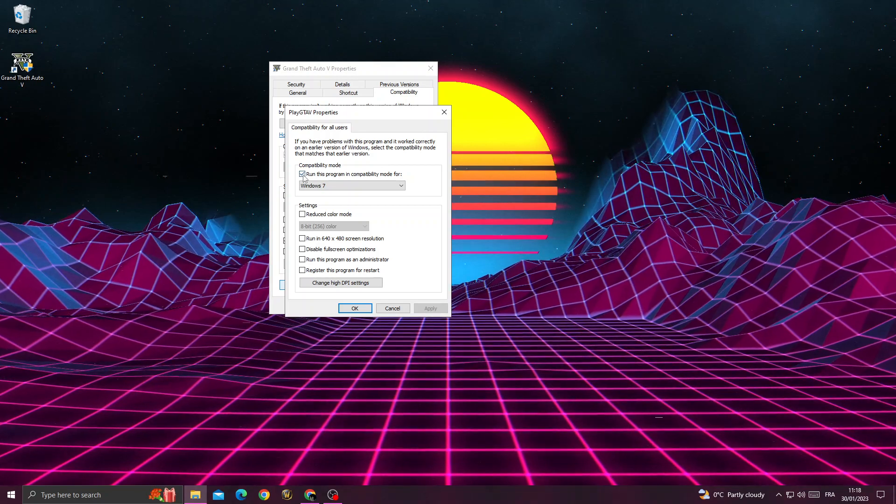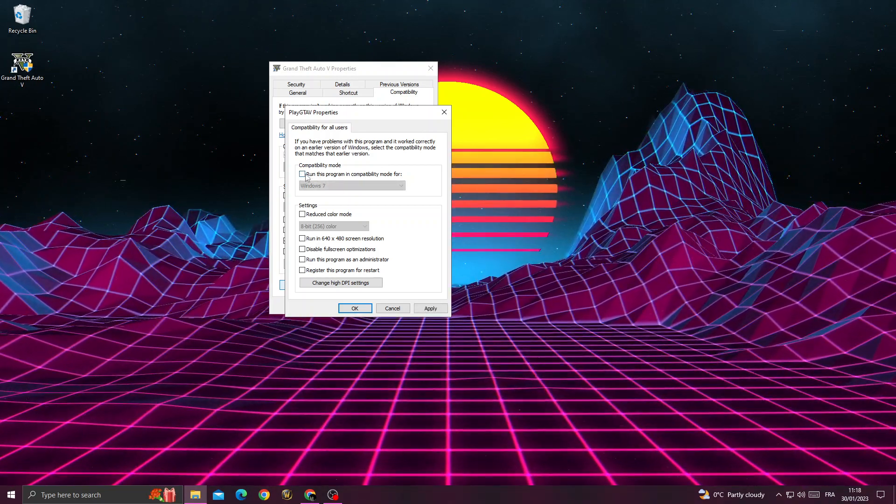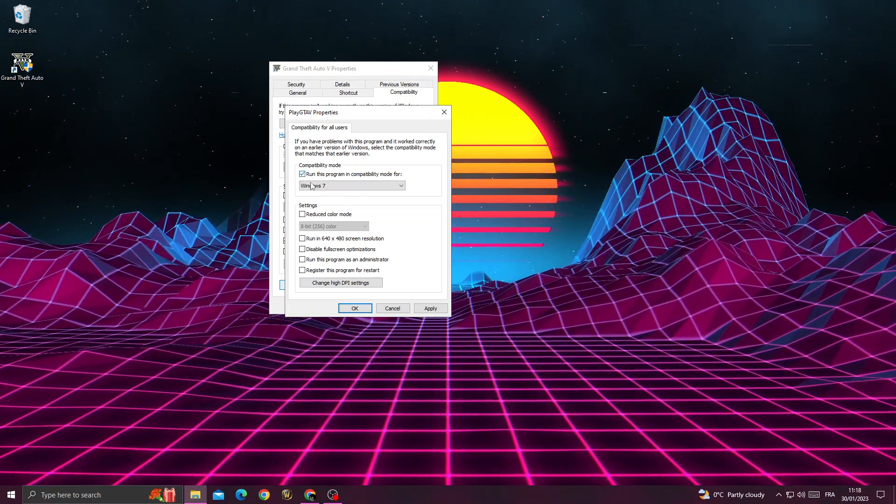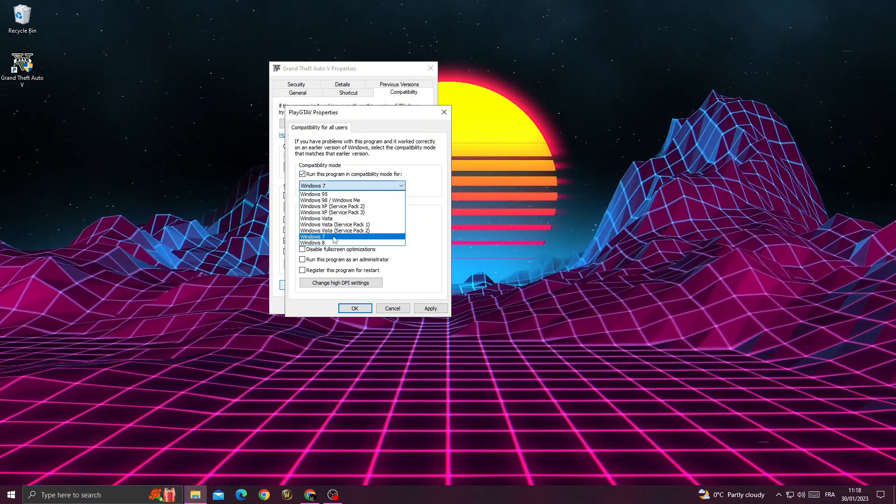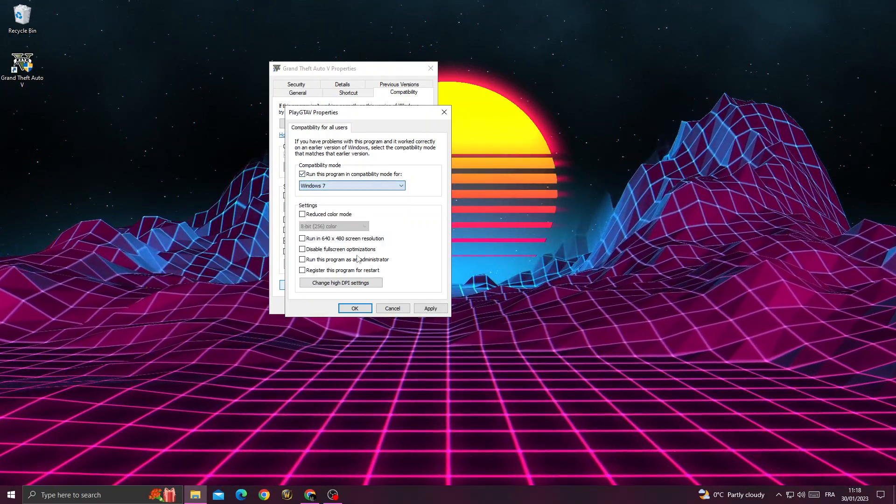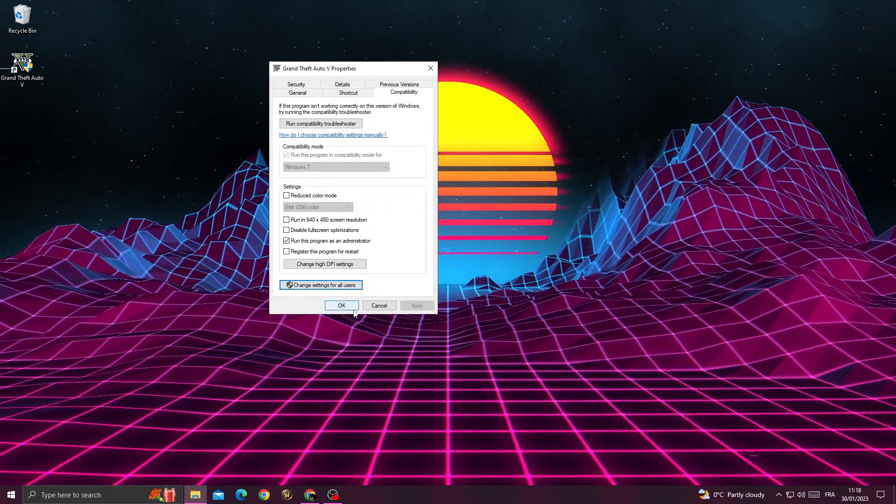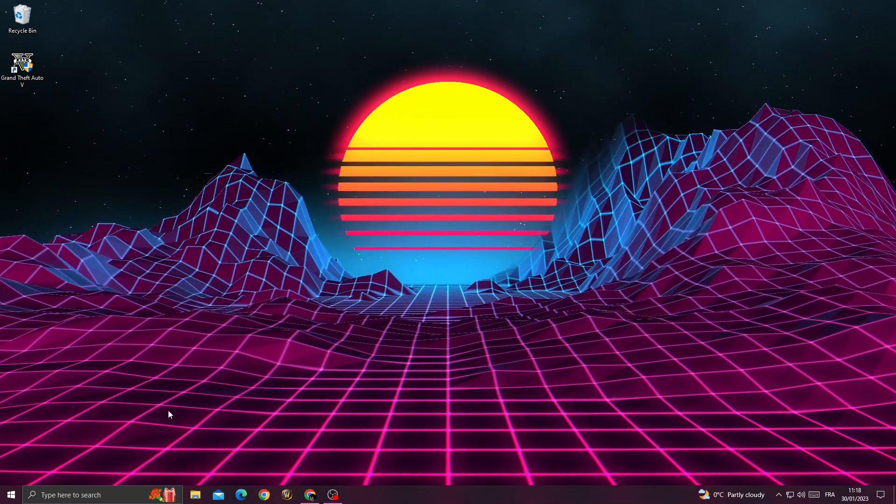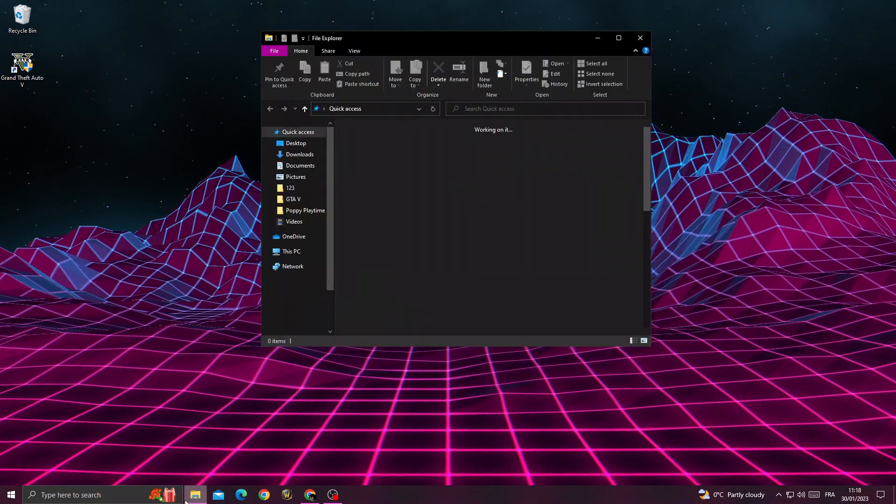Enable the first option and set it to Windows 7. Click OK, then OK again.